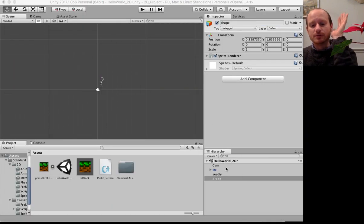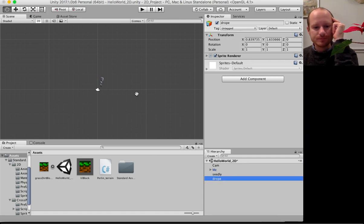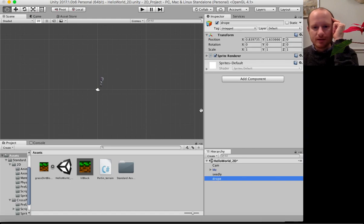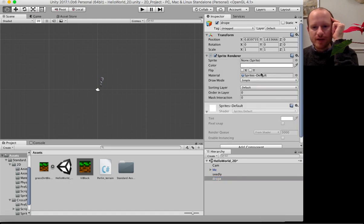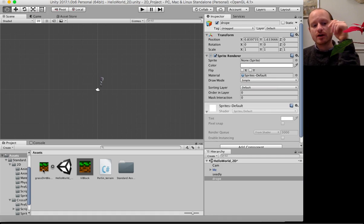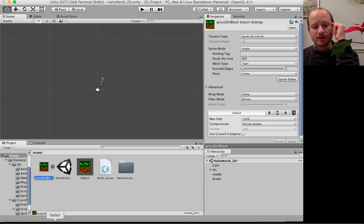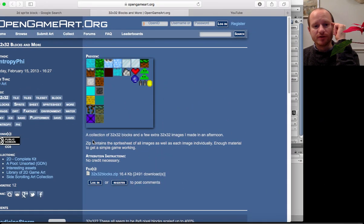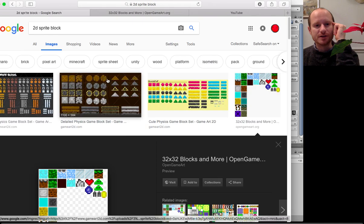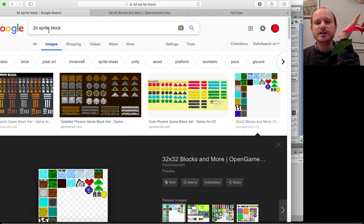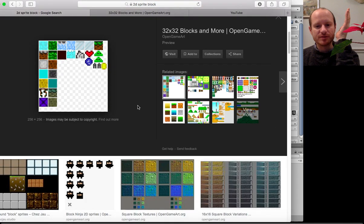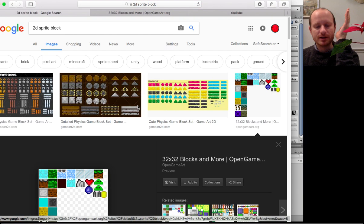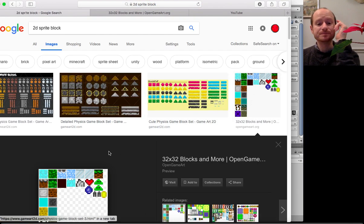I will call you drope little block. Then we want to give you the renderer. We want to use a grass dirt block which I've dragged into my assets folder. I just put into Google '2D sprite block' and it came up with lots of sprites. I just clicked on this one which looked nice because I saw this little dirt one.